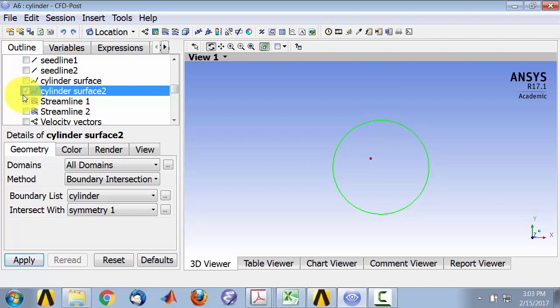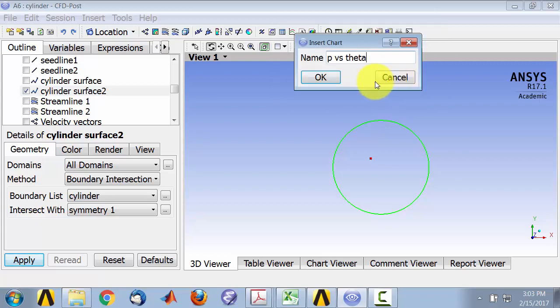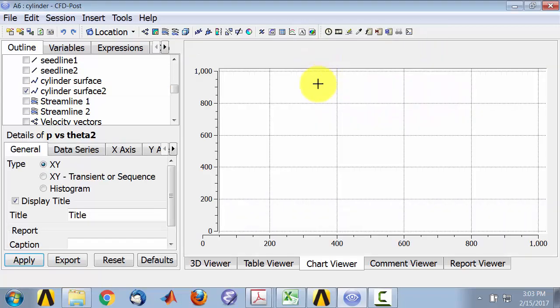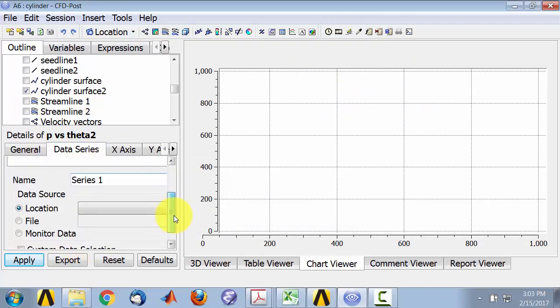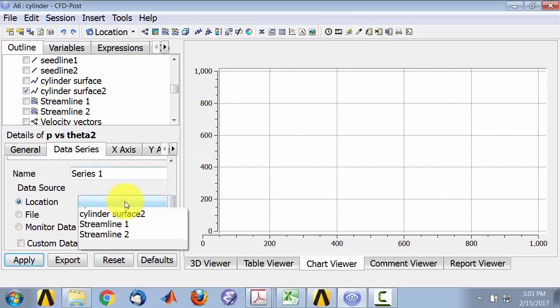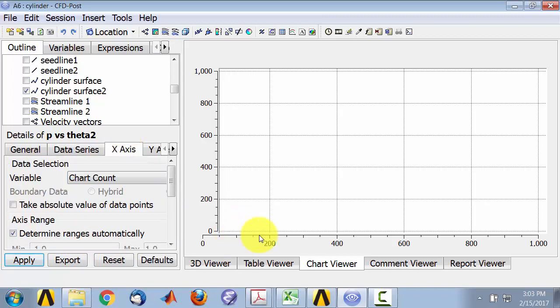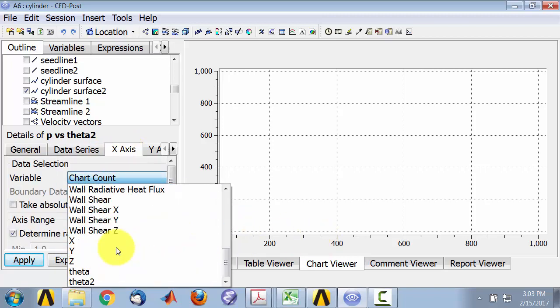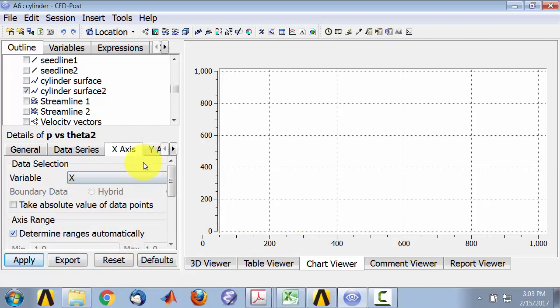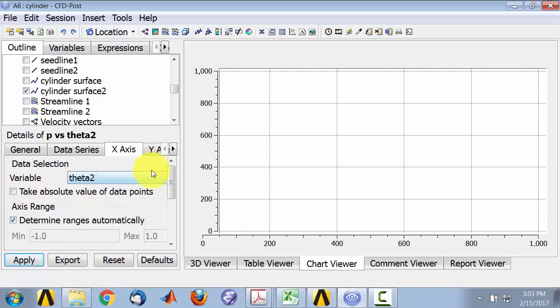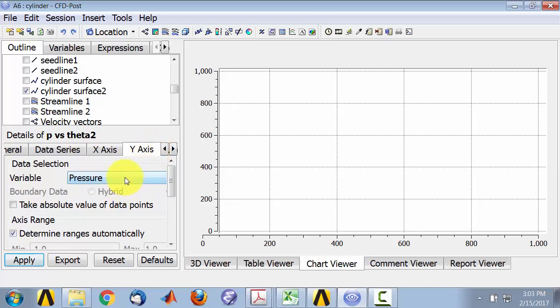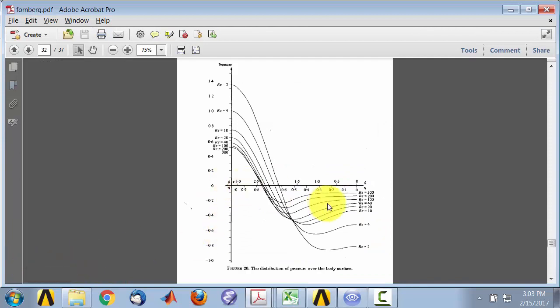So I'll go ahead and make the plot. So I will say Chart. And I'll say P versus Theta. I have to say 2, because I already have that. And under Data Series, I'll say location is cylinder surface 2. Theta 2 along the horizontal axis plot X, the X distance, actually, sorry. Theta 2 along the vertical axis plot the gauge pressure. That's a default. Apply.